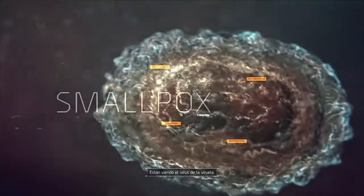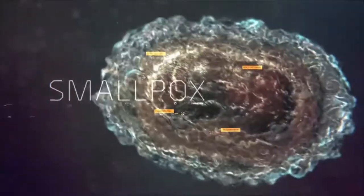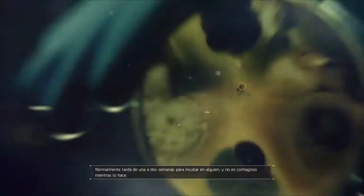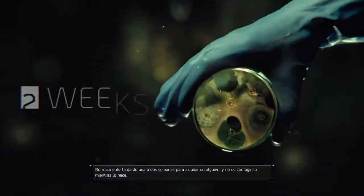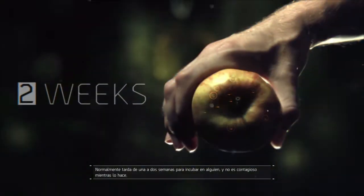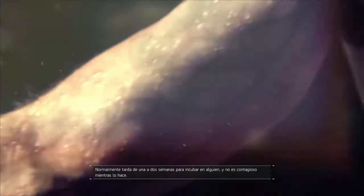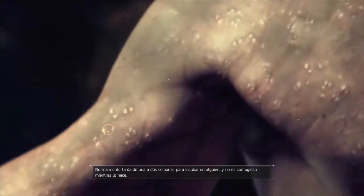What you're looking at is the smallpox virus. It normally takes one to two weeks for it to incubate in a host, and it's not contagious while it's doing so.